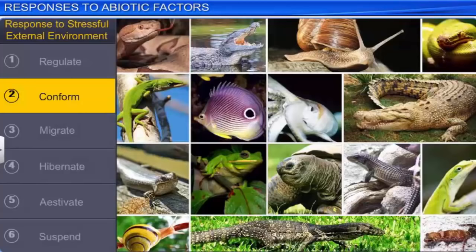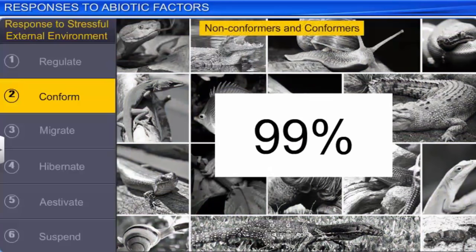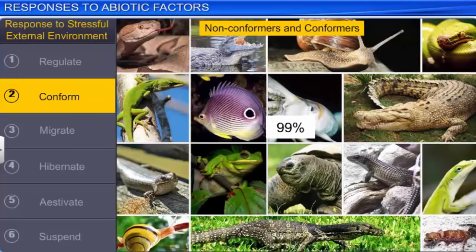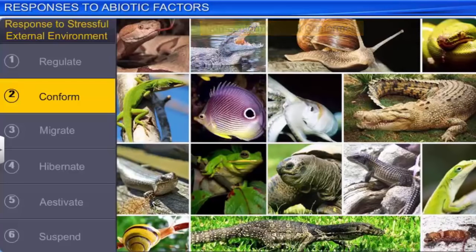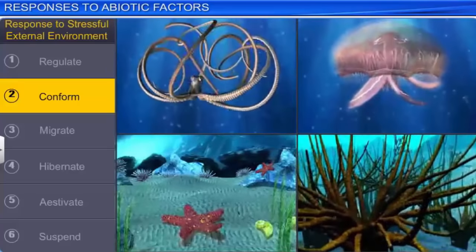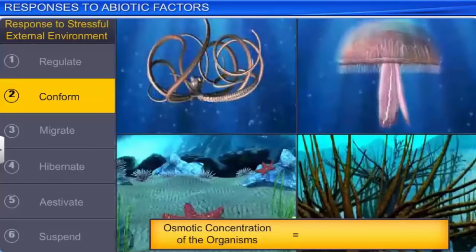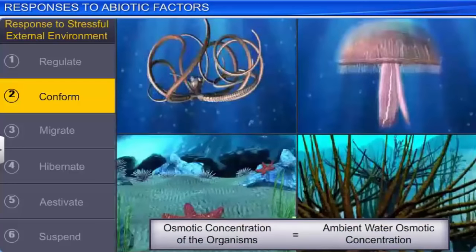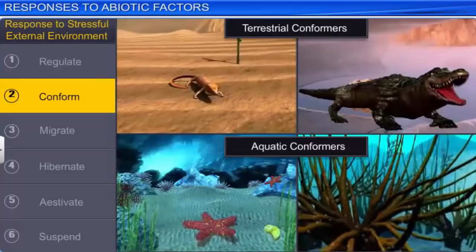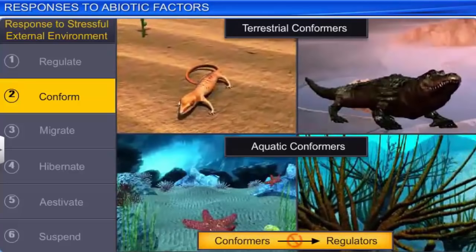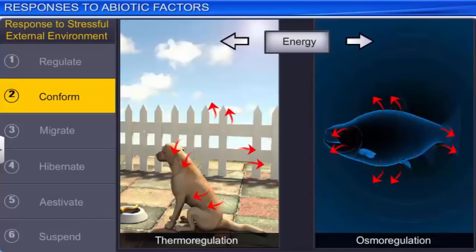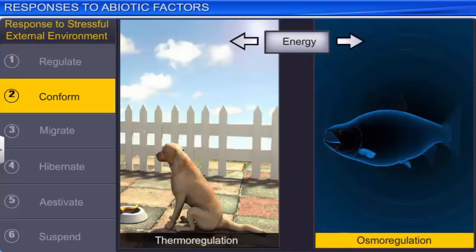Some organisms that are unable to regulate their internal environment may partially regulate or conform to external conditions. These organisms are known as conformers. Studies show that almost 99% of animals and nearly all plants belong to this category. The body temperature of such organisms changes according to the ambient temperature. Similarly, in the case of aquatic organisms, their osmotic concentration changes according to the ambient water osmotic concentration. Although maintaining a constant internal environment has advantages, conformers did not evolve into regulators, because processes like thermoregulation and osmoregulation consume a lot of energy.